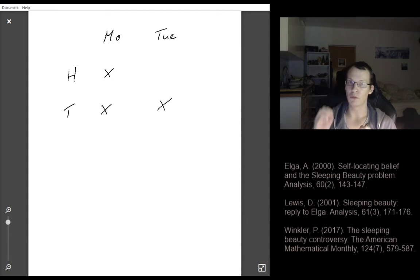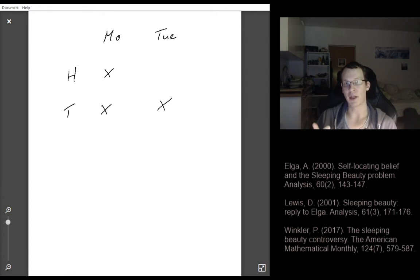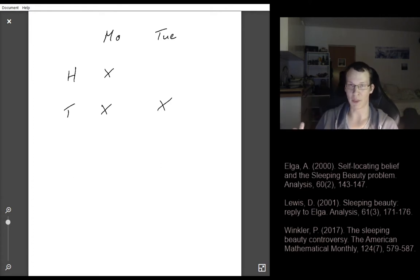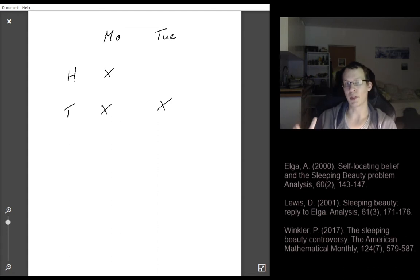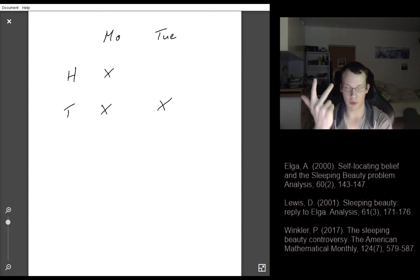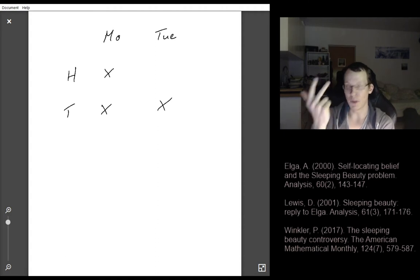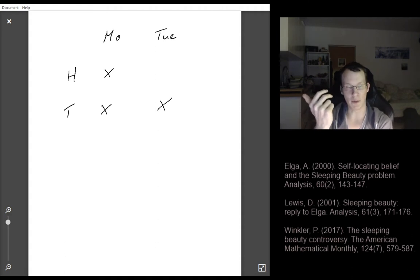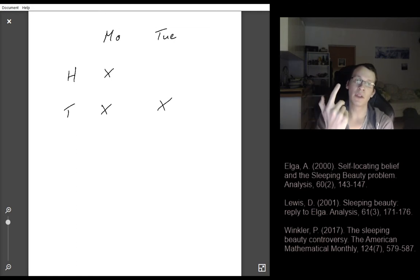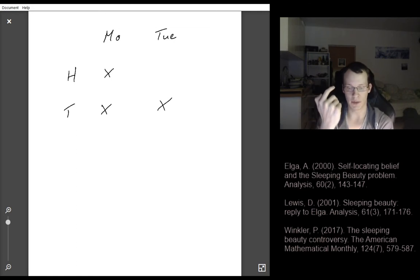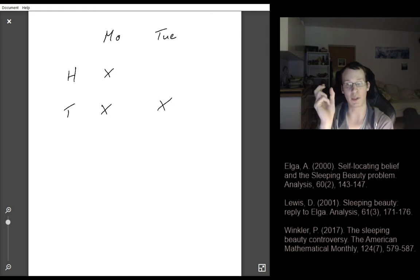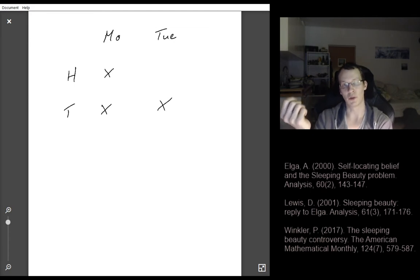Sleeping Beauty could be in one of three positions: it could be Monday and the coin came up heads; it could be Monday and the coin came up tails; or it could be Tuesday and the coin came up tails. Out of these three possibilities, which are all equally likely, only one — Monday and heads — is a situation where the coin came up heads. So there's only a one third probability that the coin came up heads.